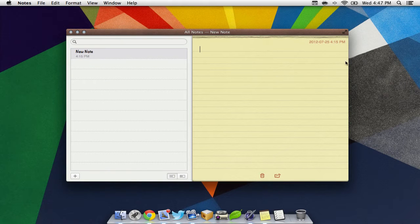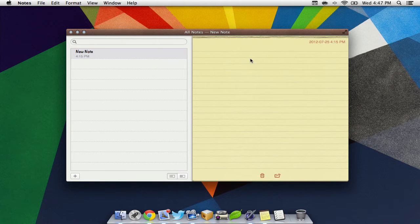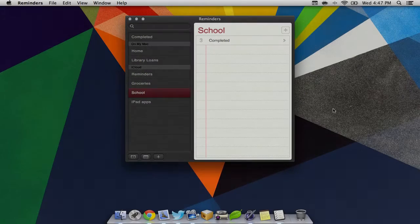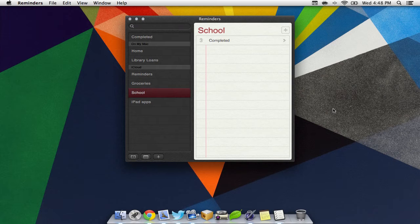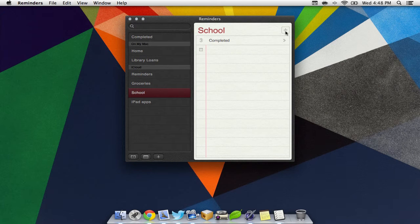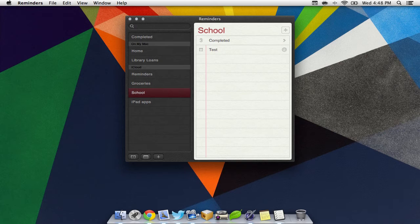Next we have the Notes application, which syncs with our Notes app on our iPhone, iPad, or iPod via iCloud. Reminders has also been added to the Mac. It can sync with any iOS device you may have that is logged into the same Apple ID.